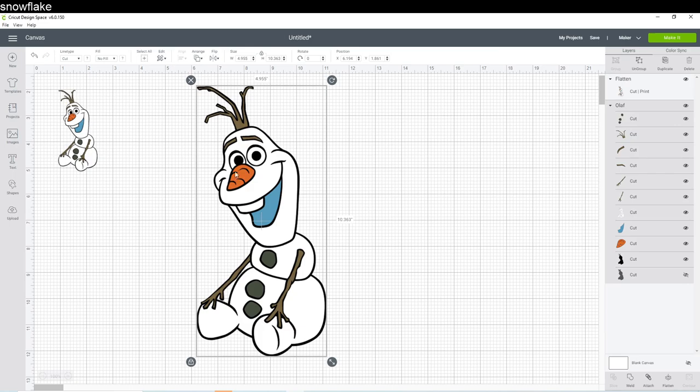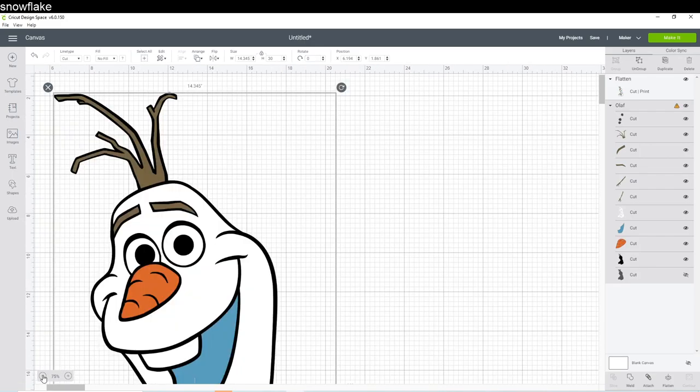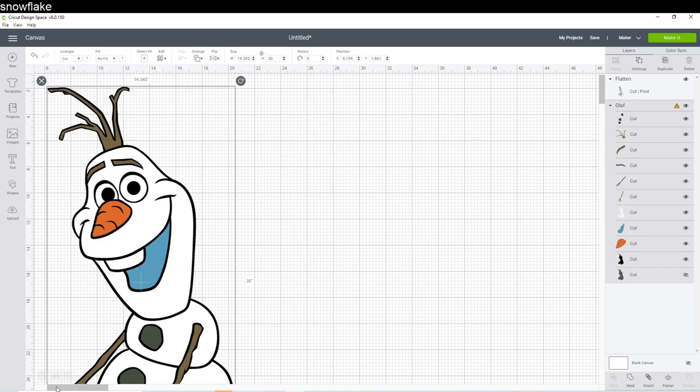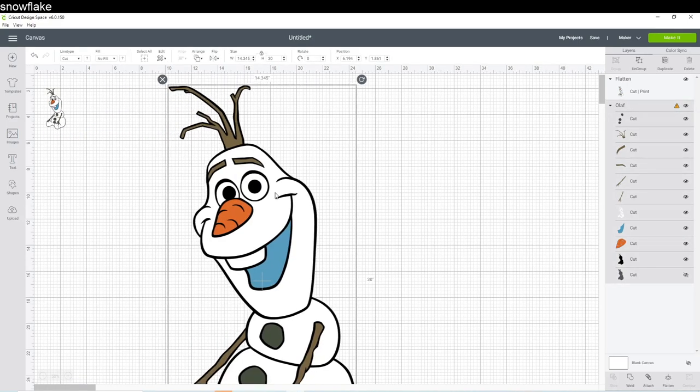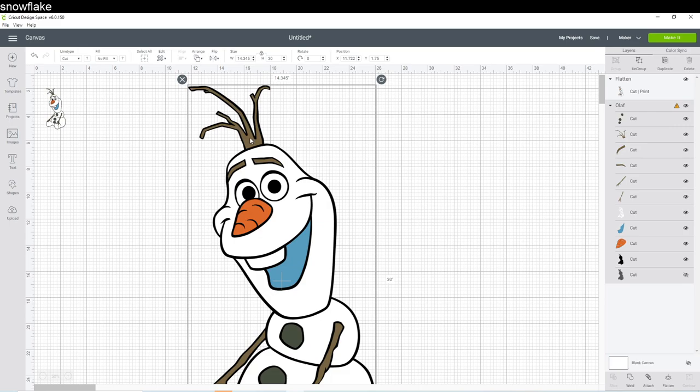You can always tell that this one's flattened because it becomes one line item as opposed to this Olaf where every color is its own line item. So here's our flattened image. Here's our Olaf. Let's shoot for 30 inches. So I'm going to type in 30 under the height and let's zoom out for a second.